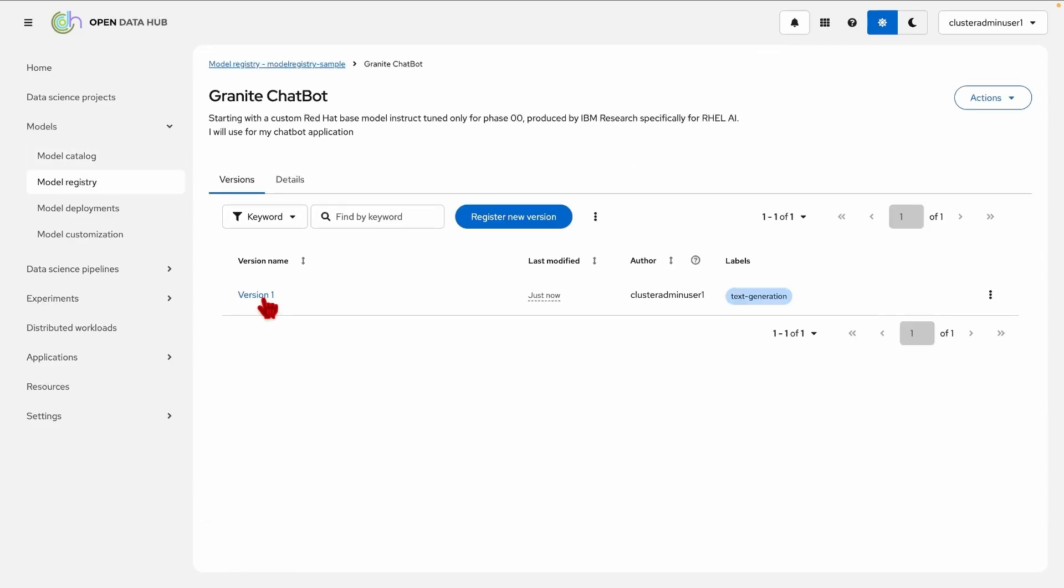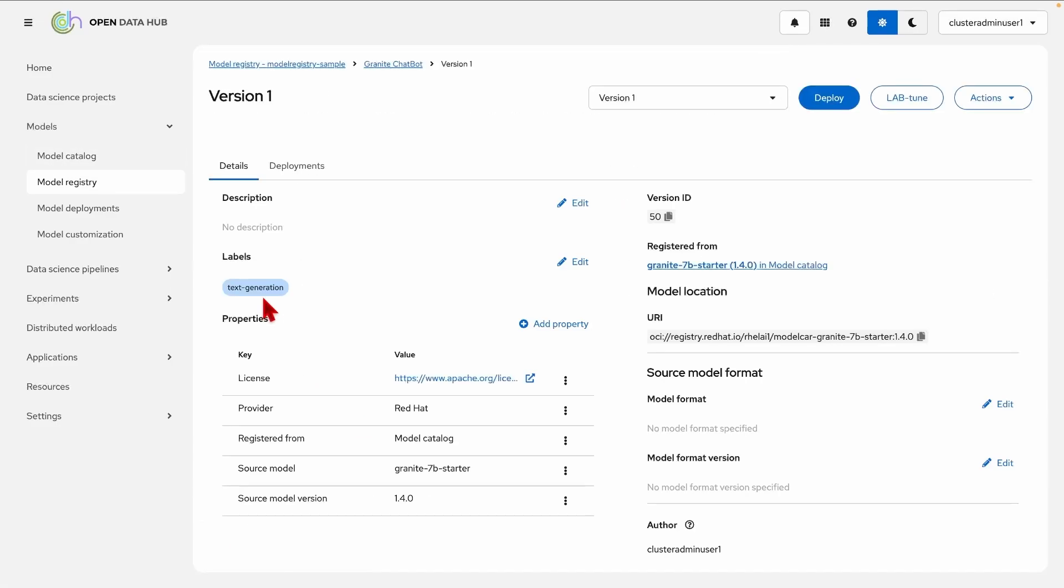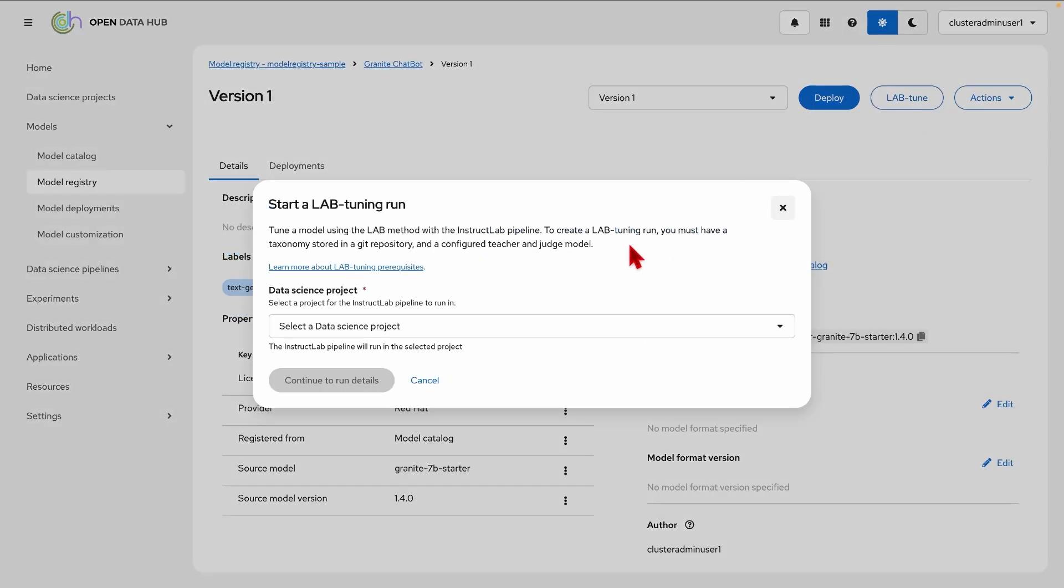So this is the base version that I will start from and here I have a button that you can start this lab tuning for, which I invite you to check out a separate video to delve into more details.